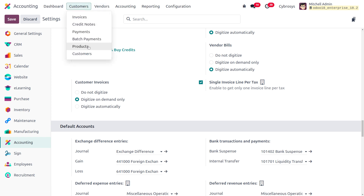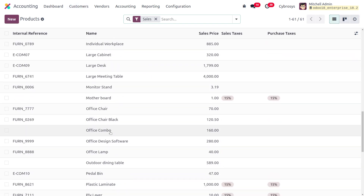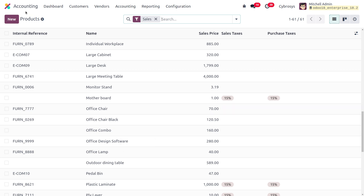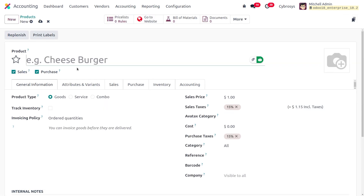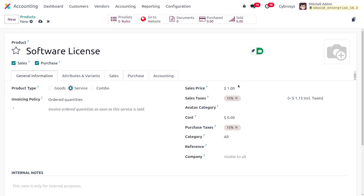Next, we need to create the product. Go to customers and choose products. Create a new product called 'Software License', set the type as service, and set the price to $1,200. We will be recognizing $100 for each month. Save the product once done.